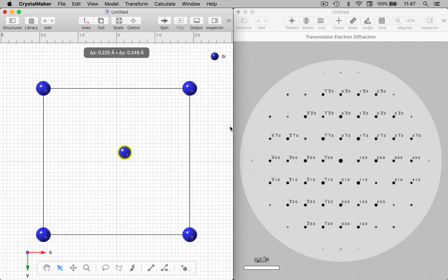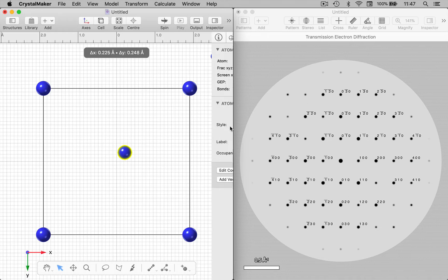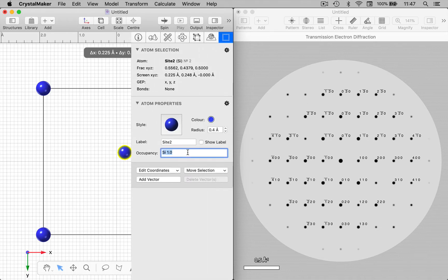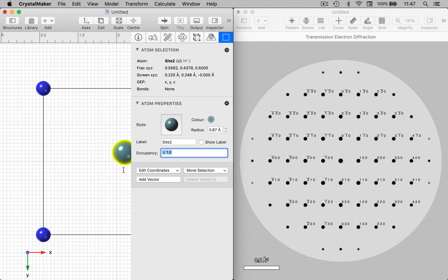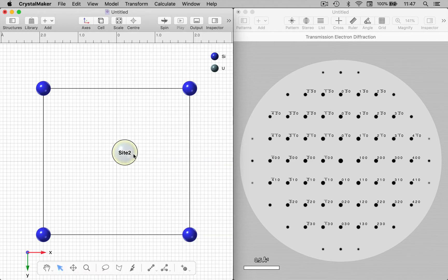I want to change the site occupancy of this from silicon maybe to something a little bit heavier. Let's go to uranium. And now we've got much more intense reflections, and we could do the same thing for other parts of the structure.